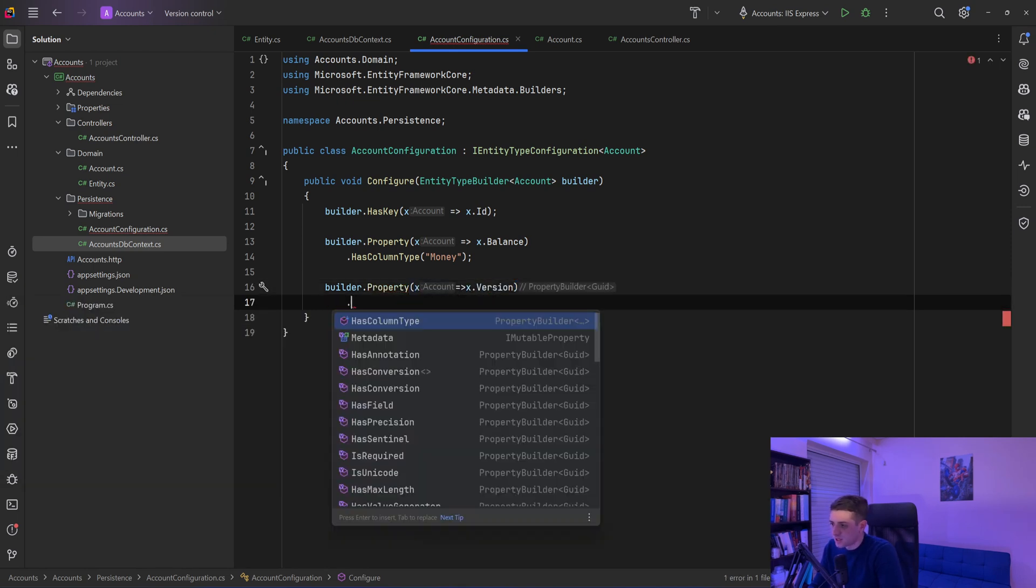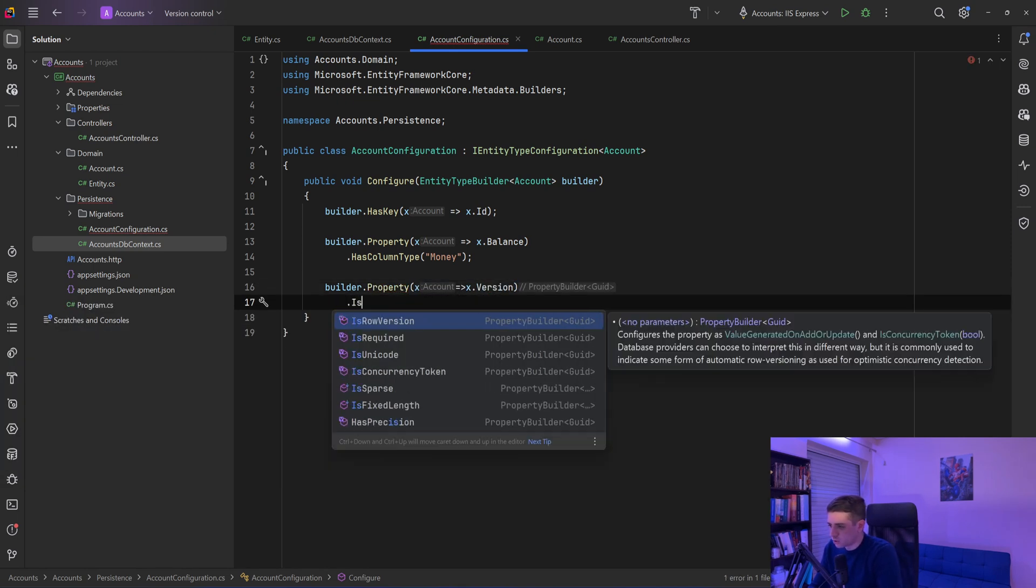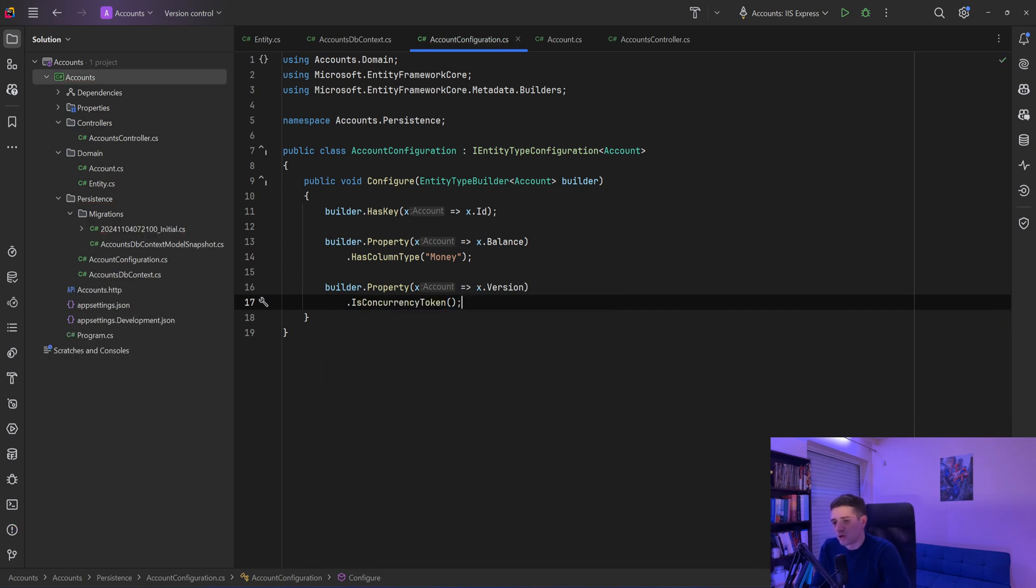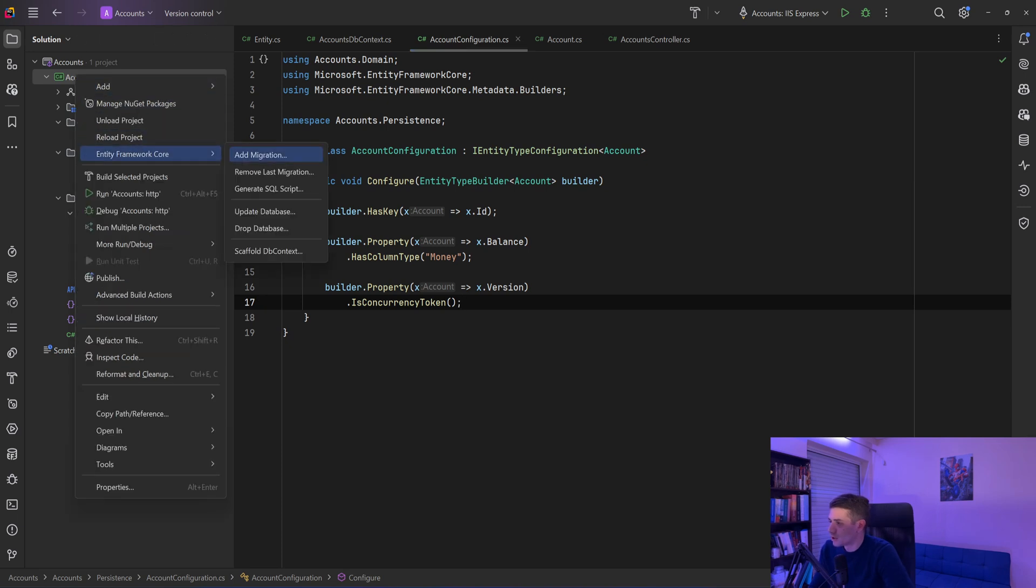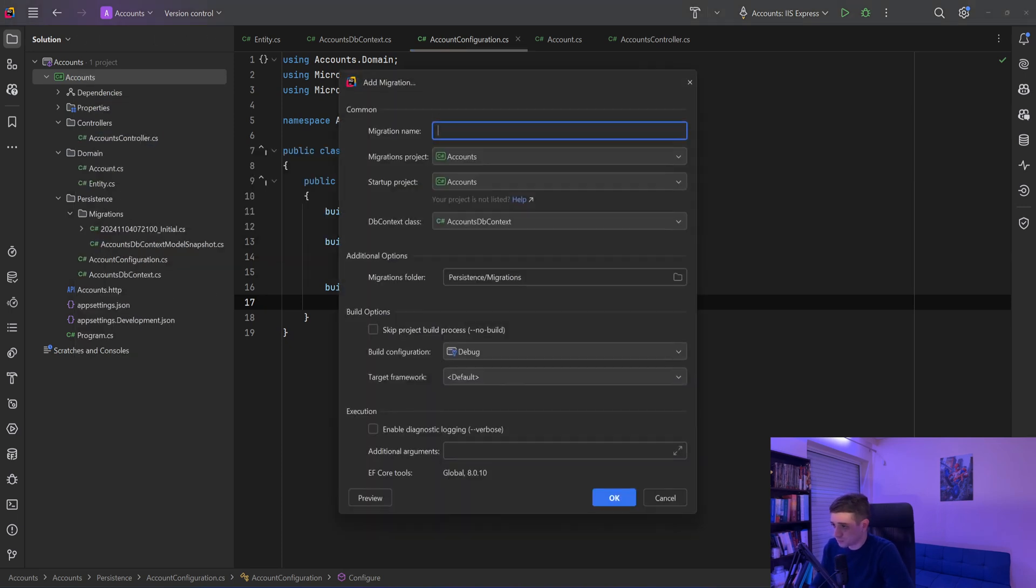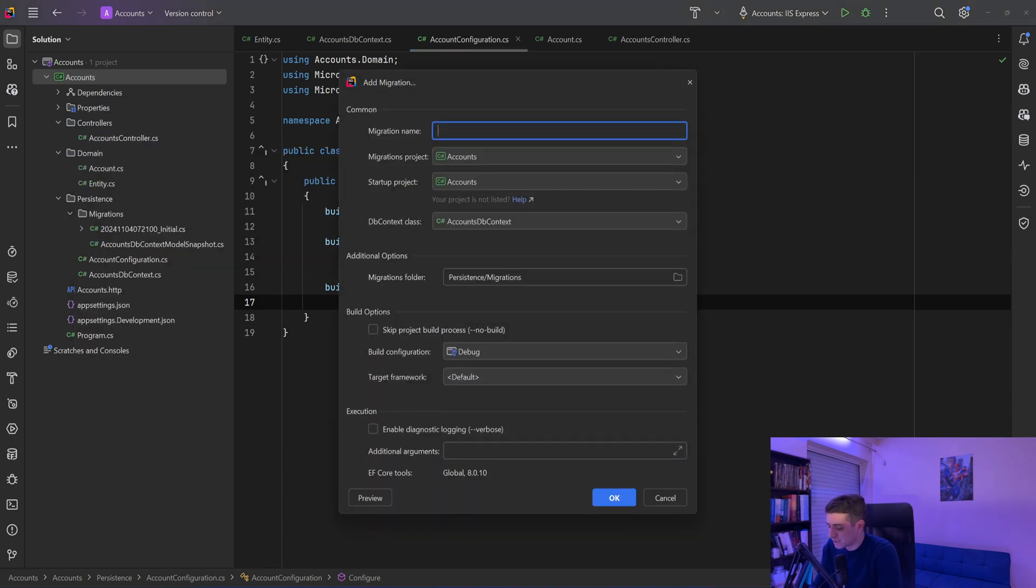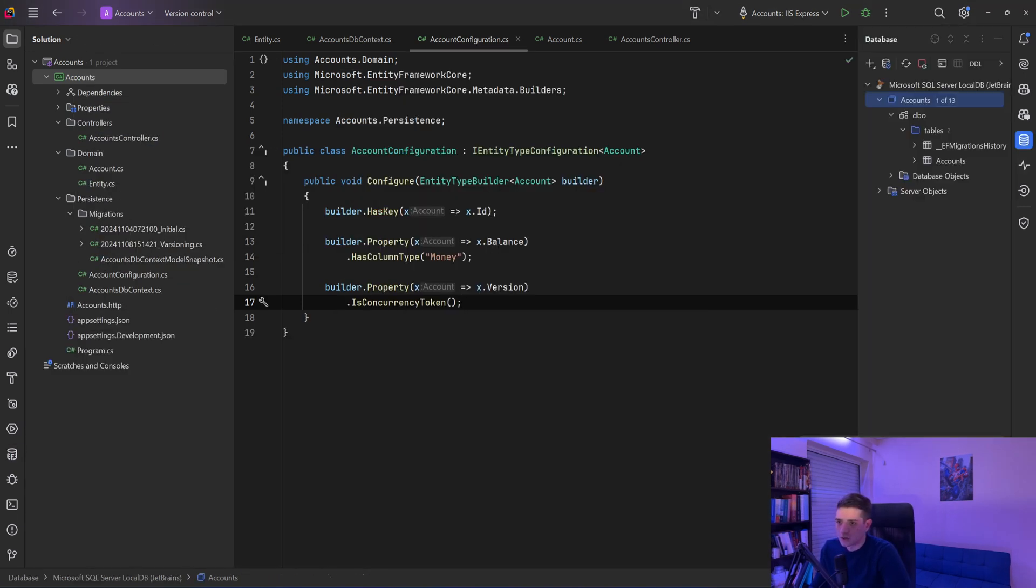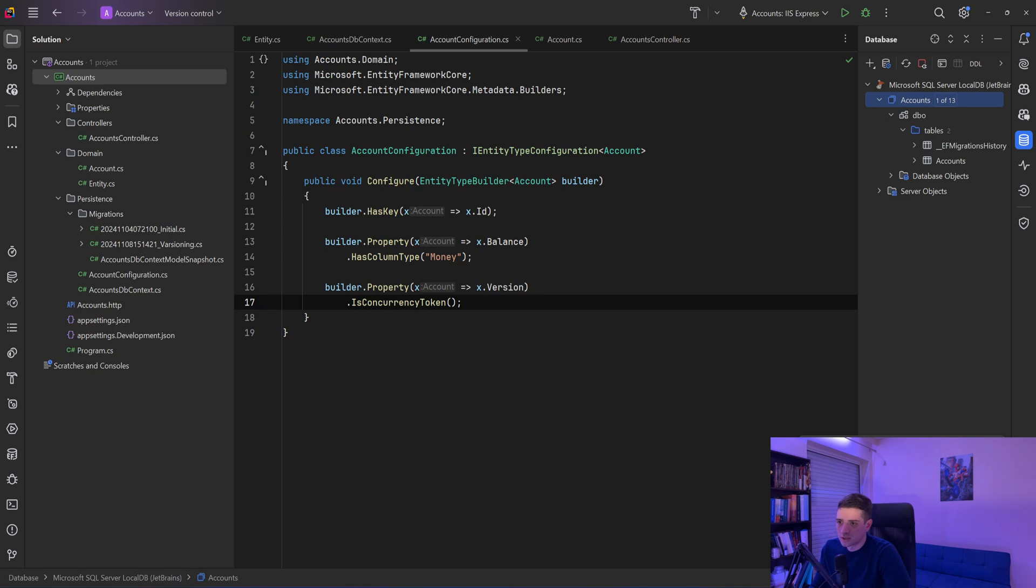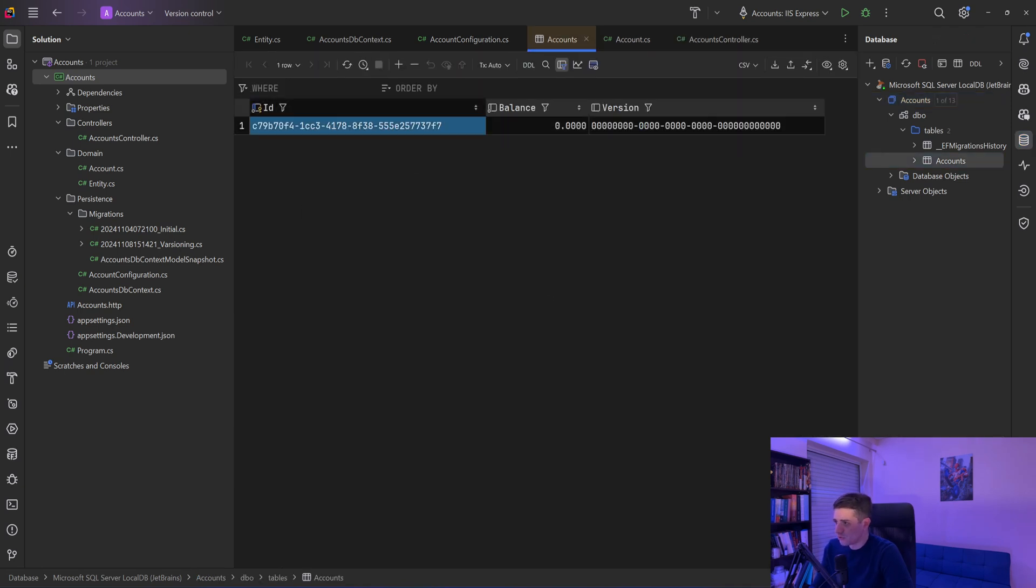So now every time we try to save a record in the database, it will check if the version is different, and if it is, it will fail. Okay, so let me really fast add the migration and update my database. Okay, now it's done. Now let's go to our database and remove that row so we can create a new account.